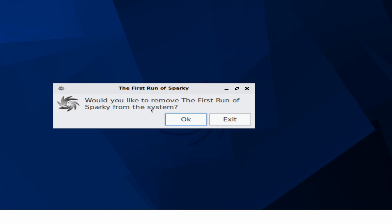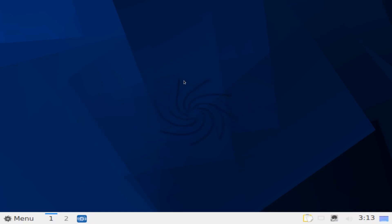I'm not going to remove the first run of Sparky from the system yet since we didn't hit upgrade on it. I'll just hit exit on this as well, that way it comes up next time I reboot. At this point, you've successfully installed Sparky Linux onto your computer. Congratulations.